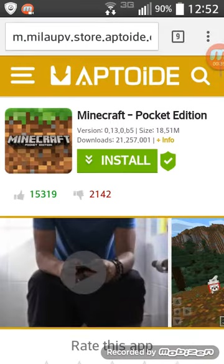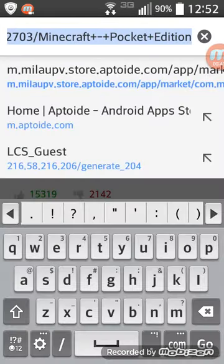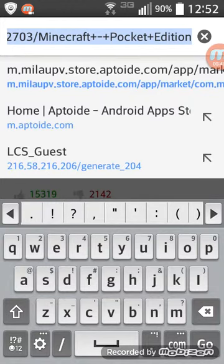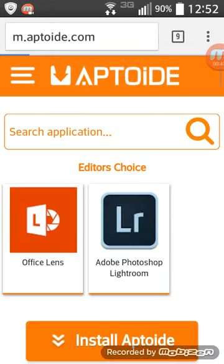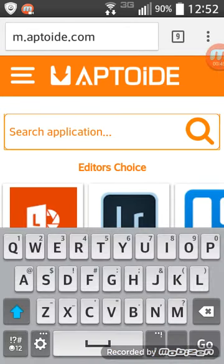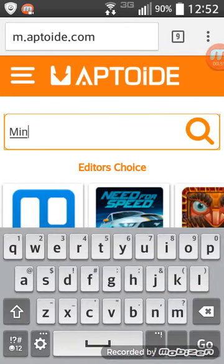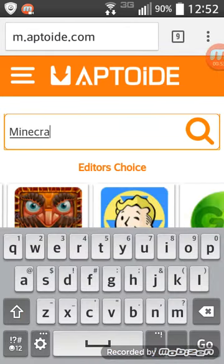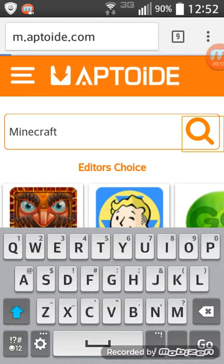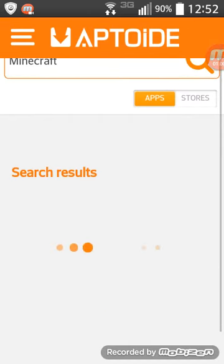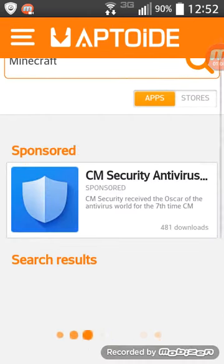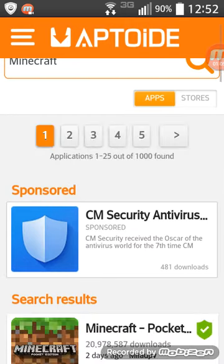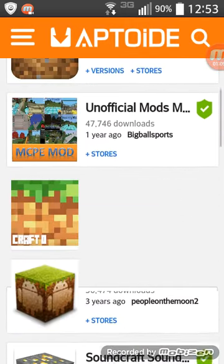So then you go to Google Chrome and you type in Aptoide, A-P-T-O-I-D-E, and then you should come up with something like this. And then type in Minecraft and then what should pop up are many, many things from Minecraft.